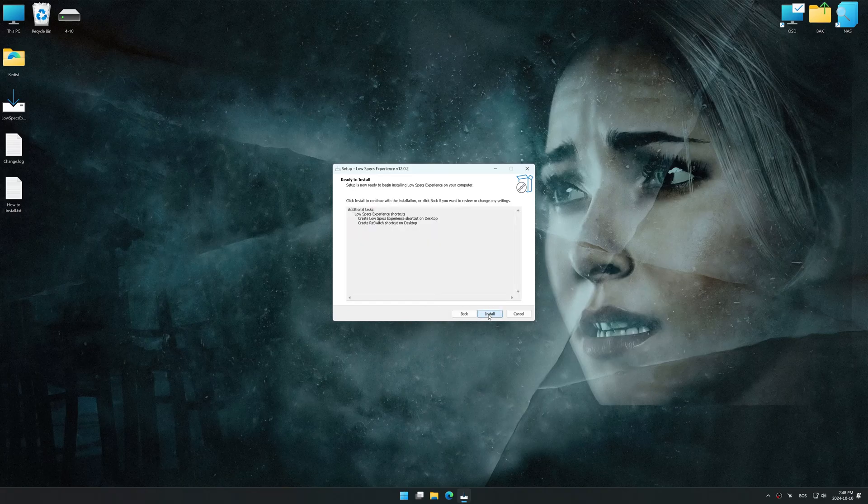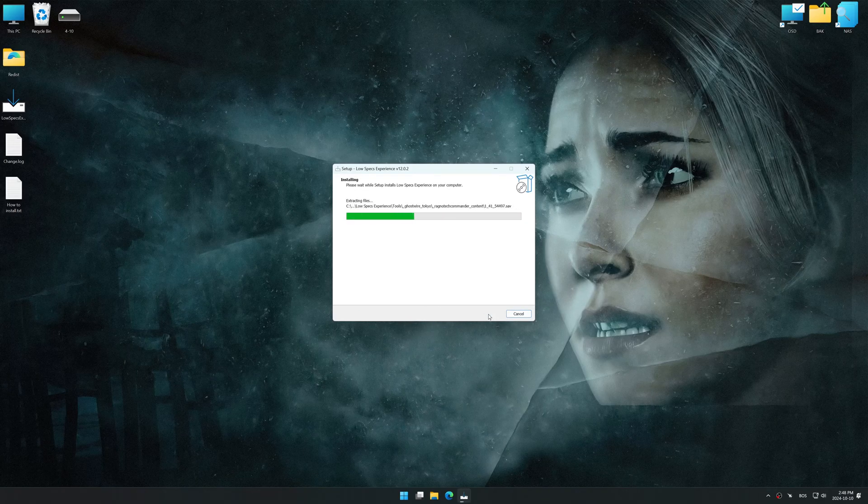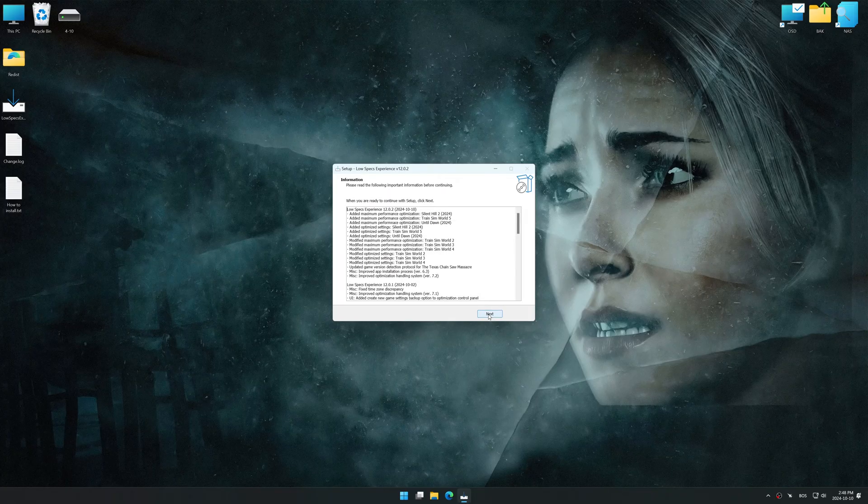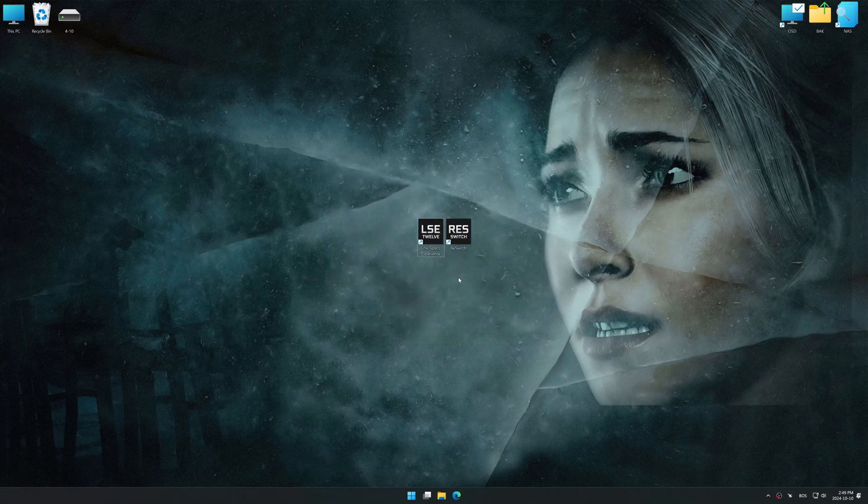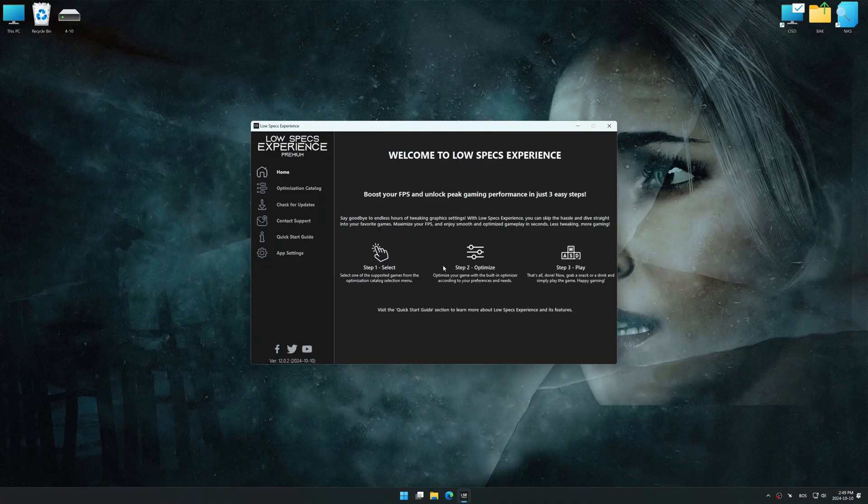So, first things first, start the installation process for Low Specs Experience. Once the installation is complete, start it using the newly created Desktop shortcut.